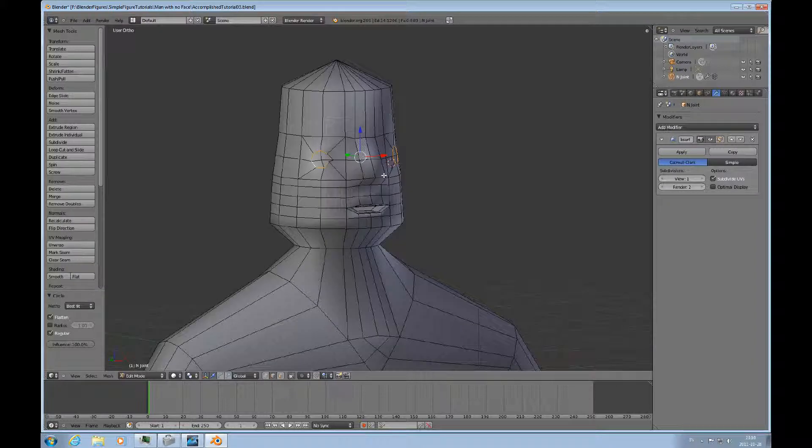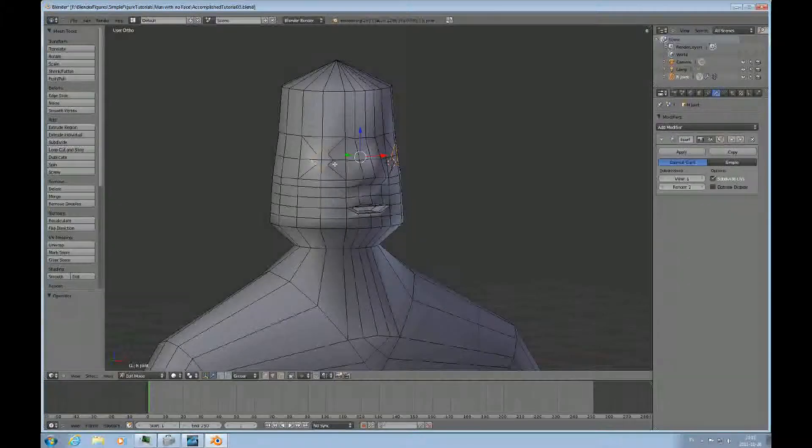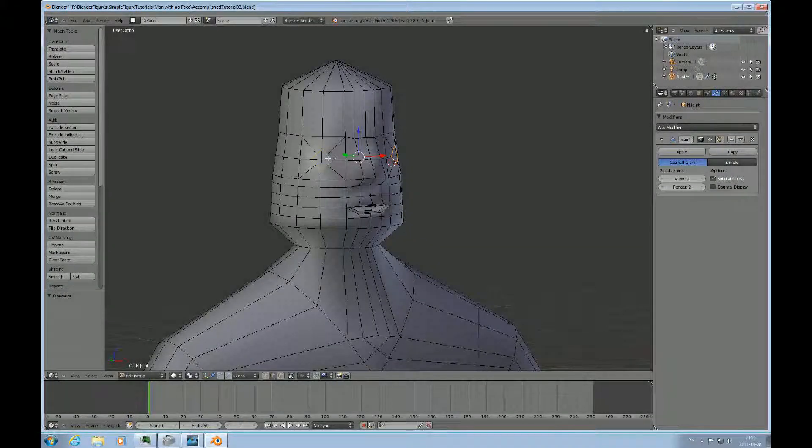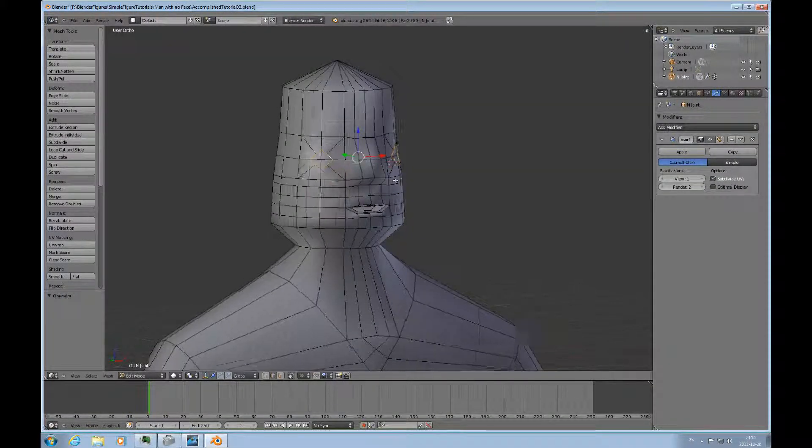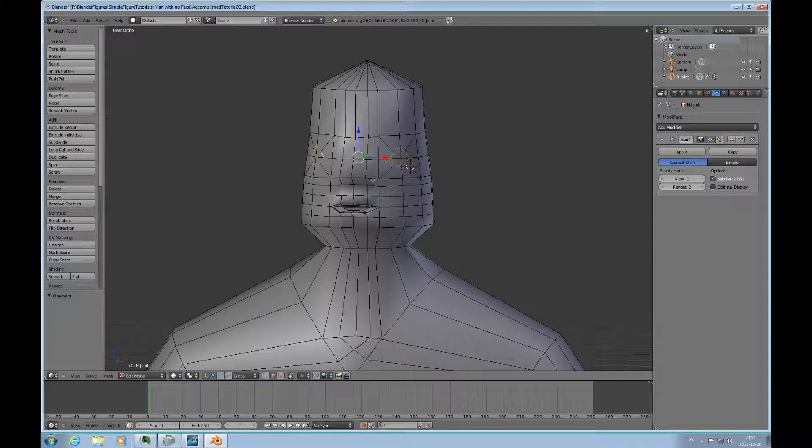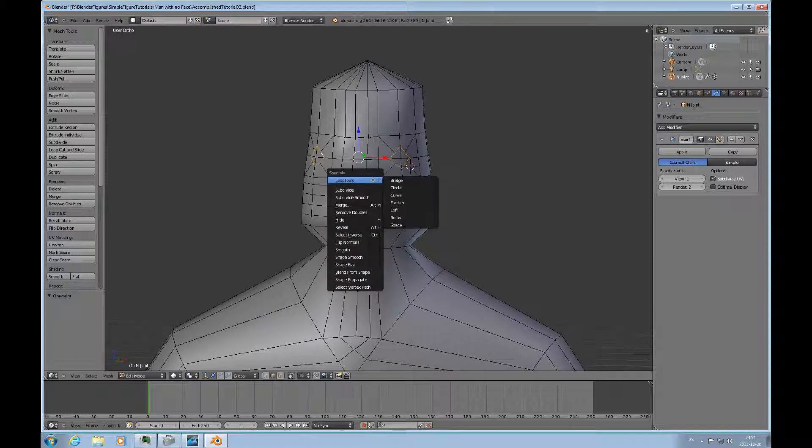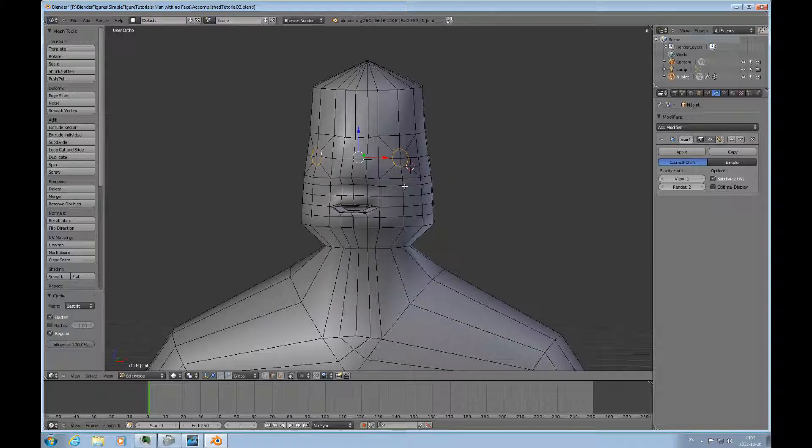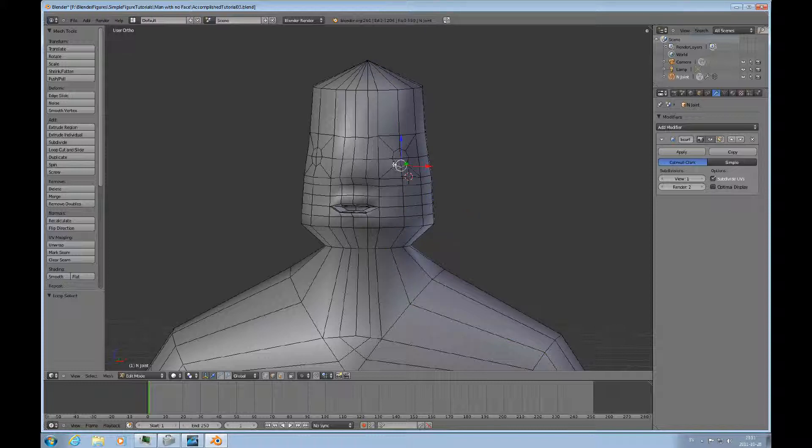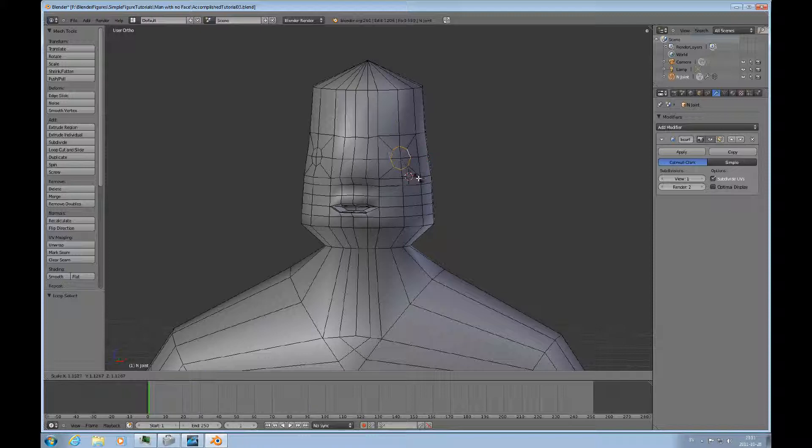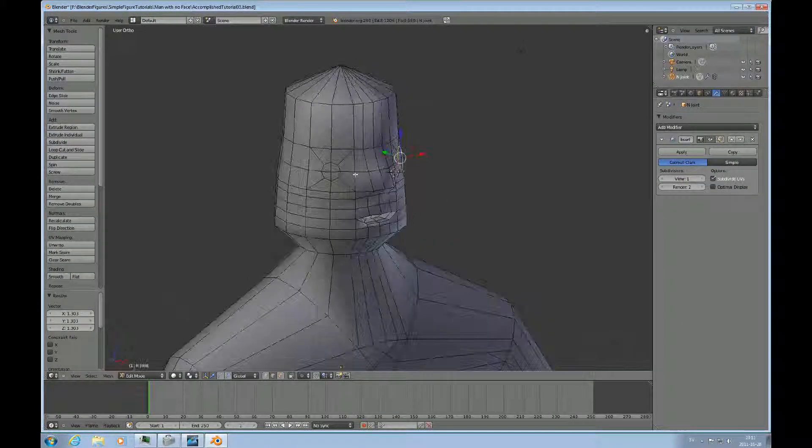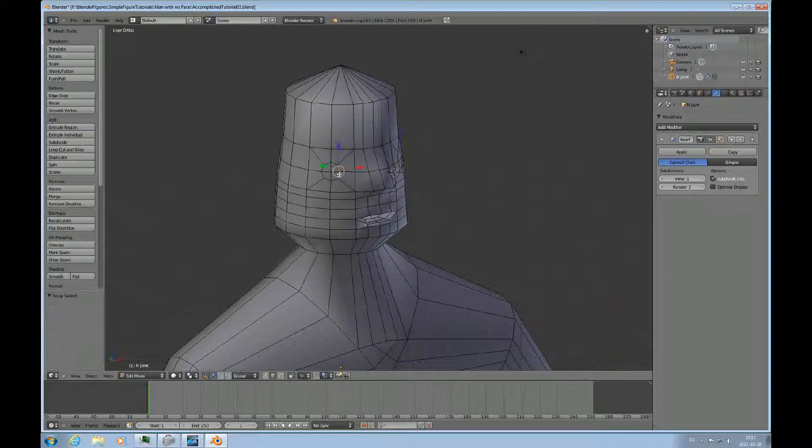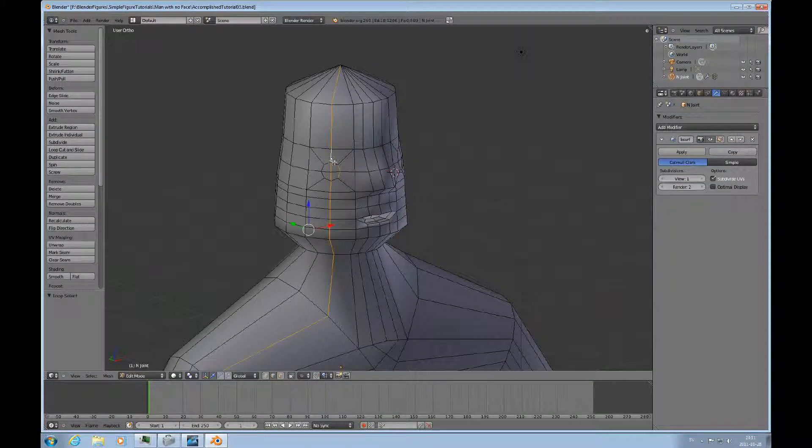We didn't have that selected. W loop tools circle. That's it. Then we'll have to actually select them one by one. And scale it a little bit. I want to scale it up.